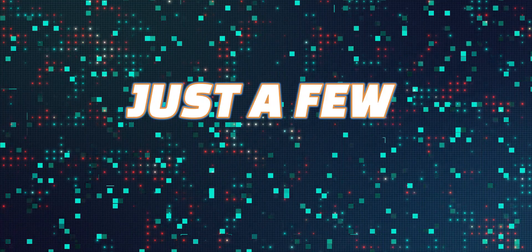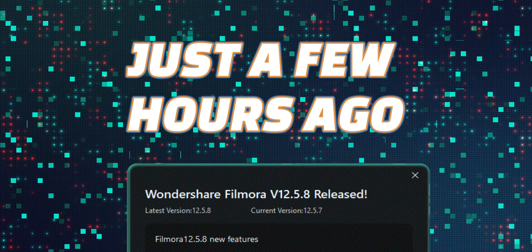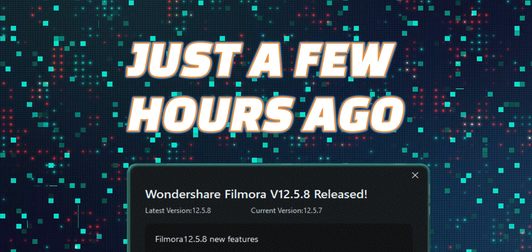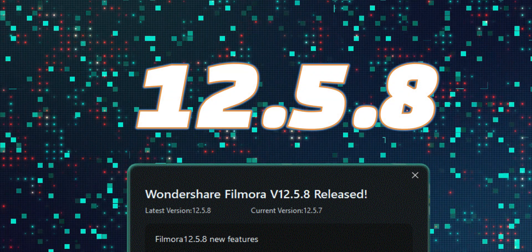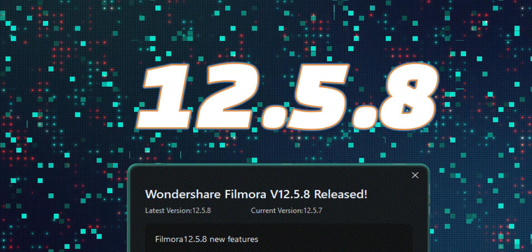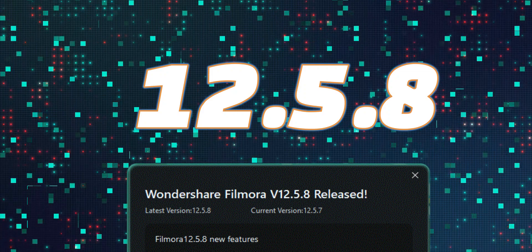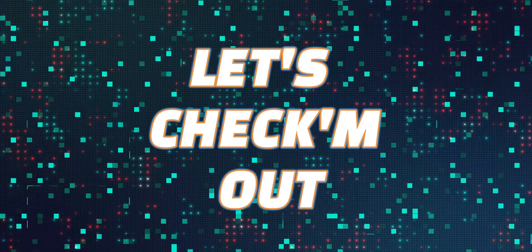Hey friends, Alex here from Alex80s. So just a few hours before now, Wondershare Filmora popped up for a new update and that is 12.5.5.8 which is the newest version to date. Honestly, there are a few things in this update but very, very important. So let's check them out.